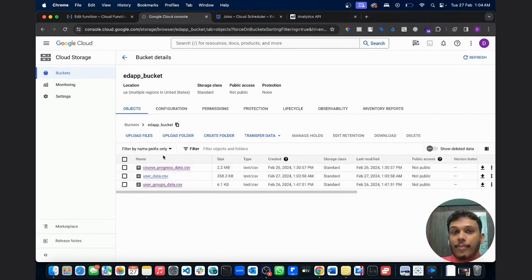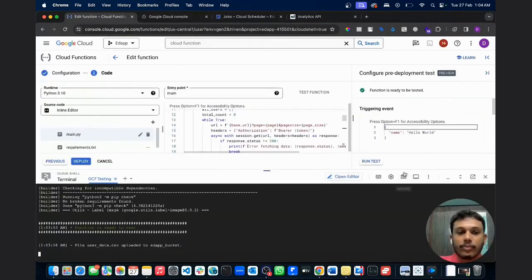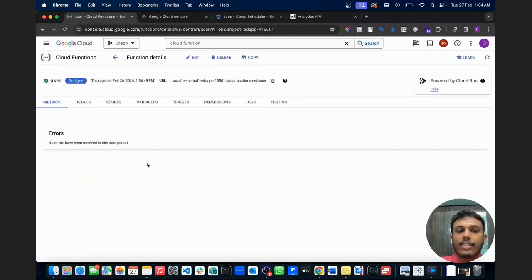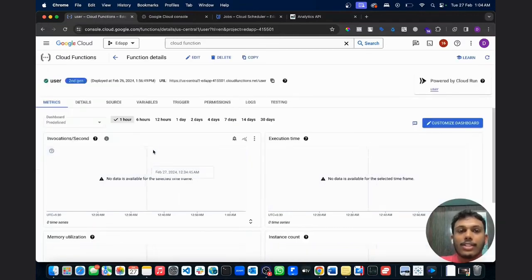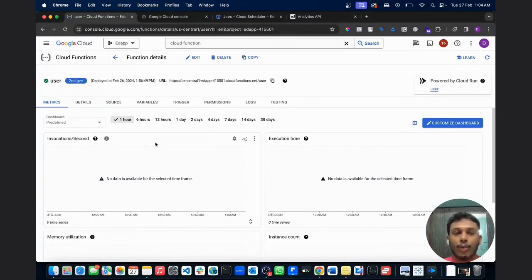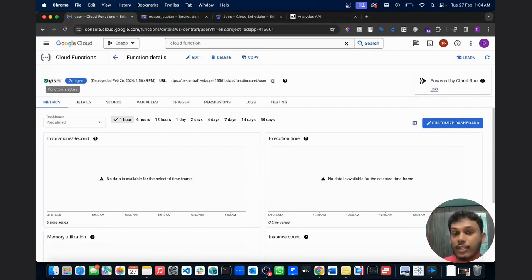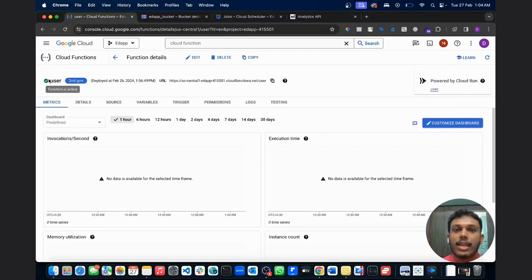Now your job isn't done. This cloud function is just in testing mode until you deploy it. Once deployed, it will show a green tick symbol indicating successful deployment. But it's still not automated — to automate it you need to set up a Cloud Scheduler, connect it to this cloud function, and enable it to trigger the function at a specific time interval each day.